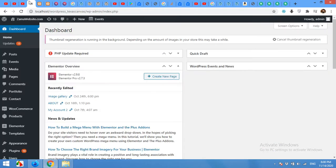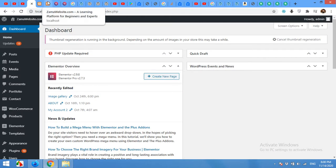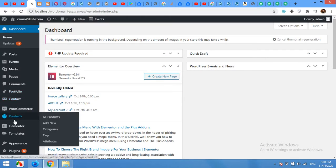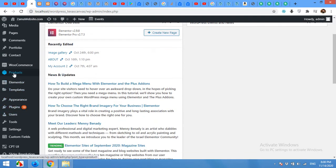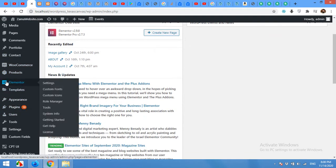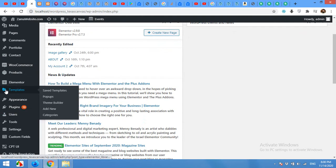Come to your admin dashboard and come to Templates. If you already have Elementor installed, then you will see this menu Templates. Click on Theme Builder.